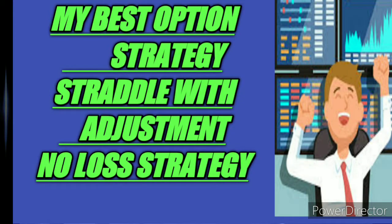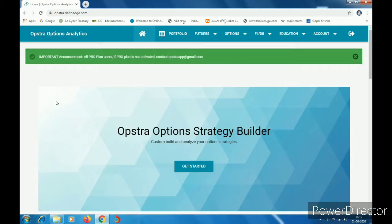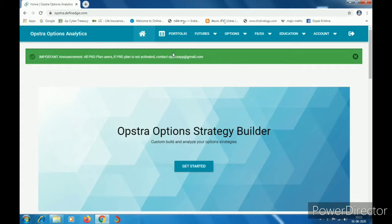I am on my YouTube channel, so today I am going to upload a new strategy. This is the option strategy builder.